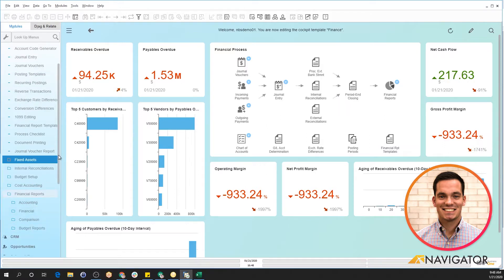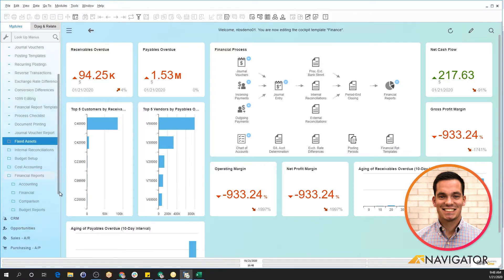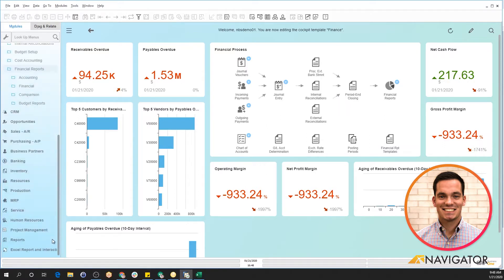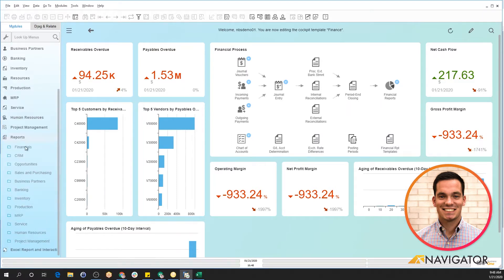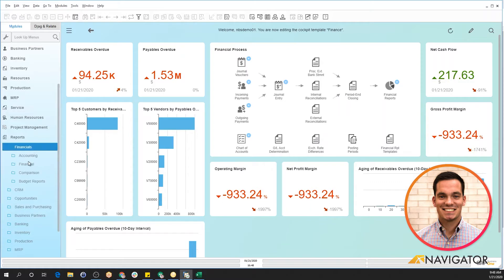You can also scroll down into the reports section of the menu and go into financials. And again, here's the same options.